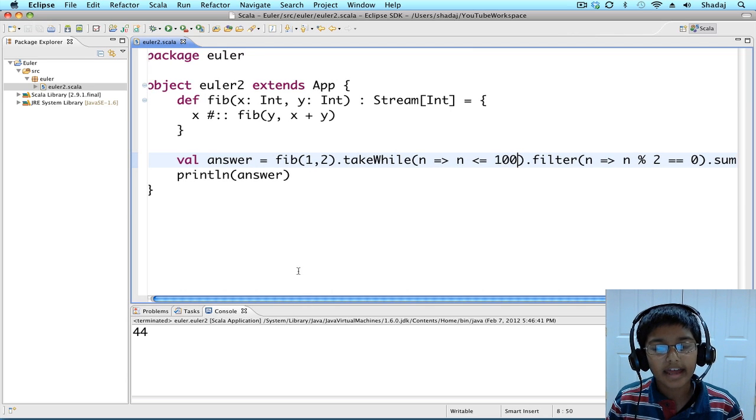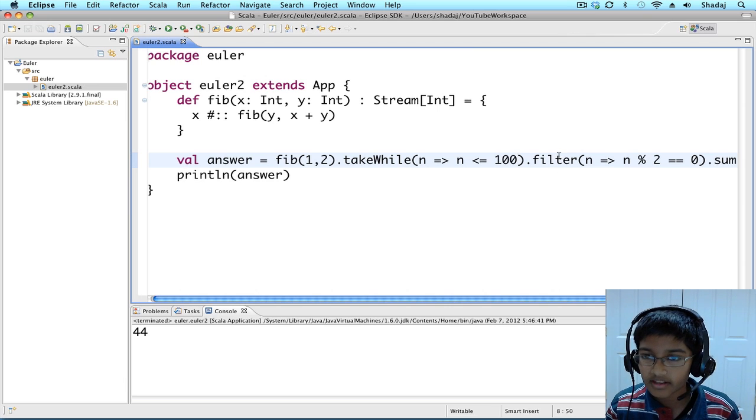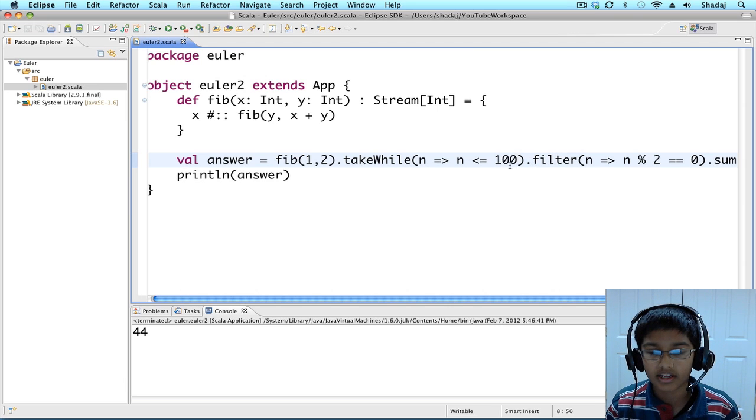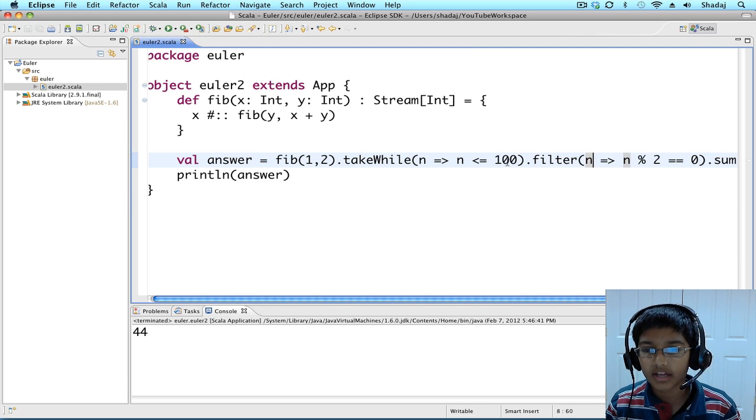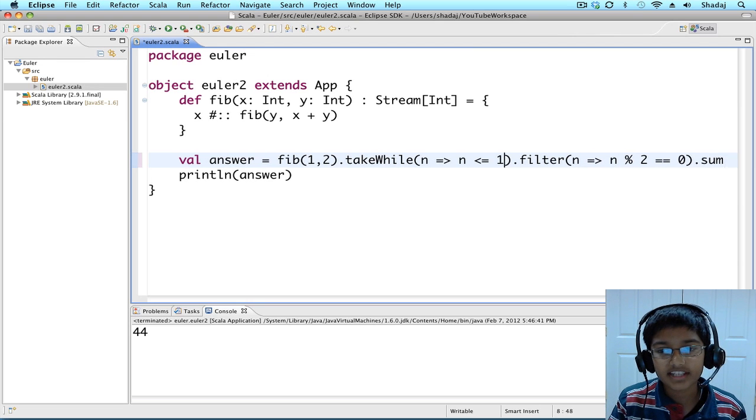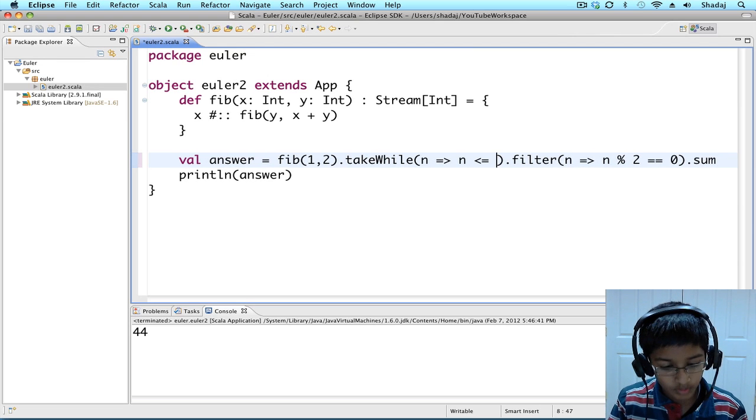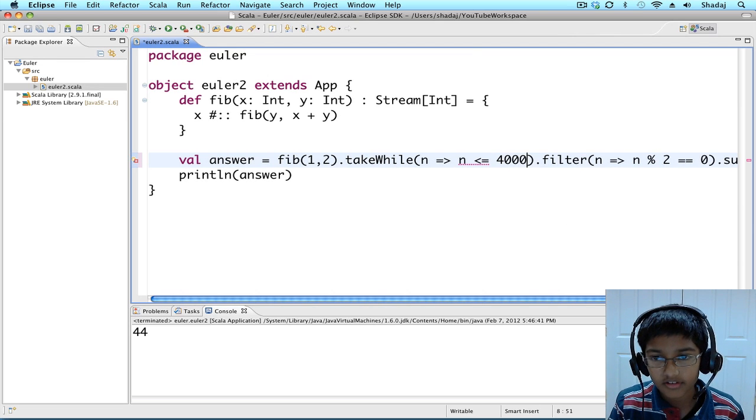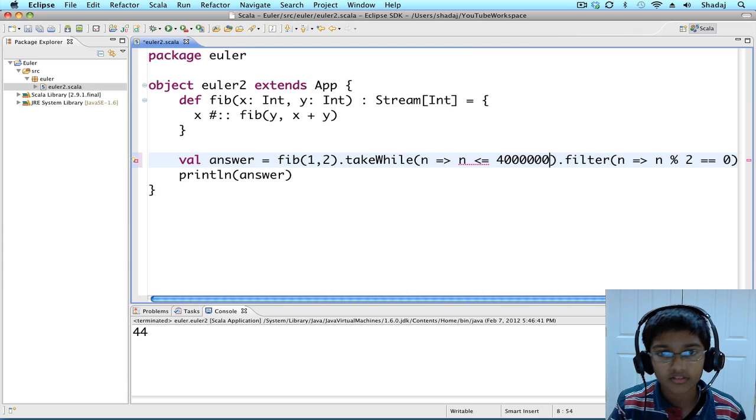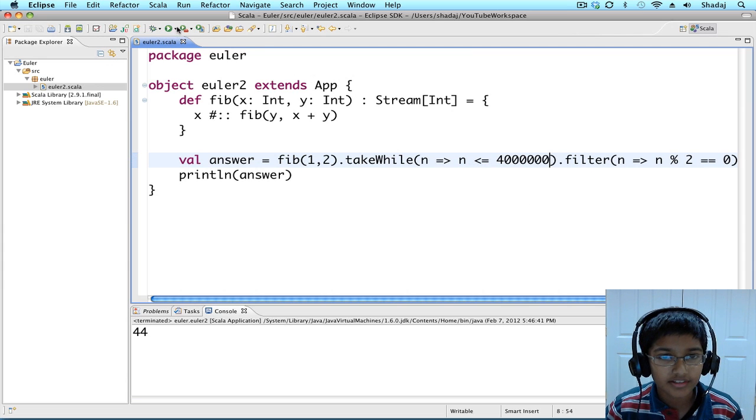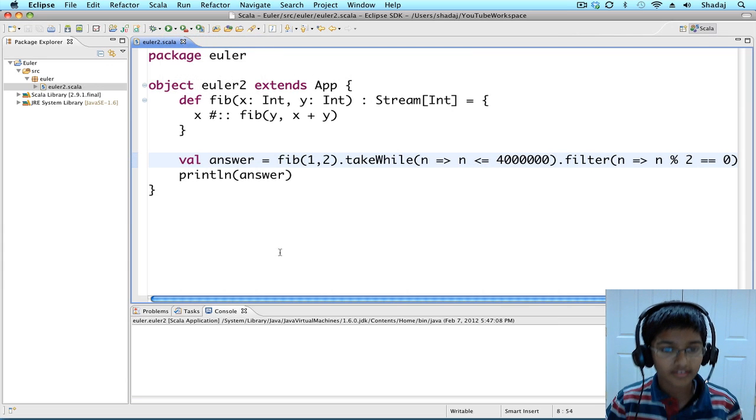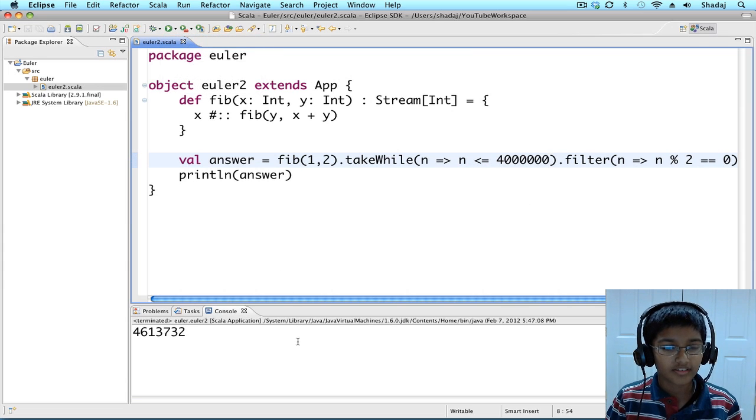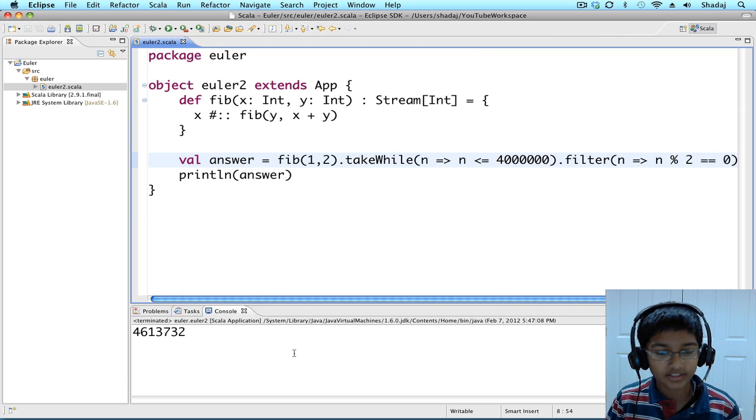And now let's swap it with 4,000,000 and run it. That's our answer. Thank you.